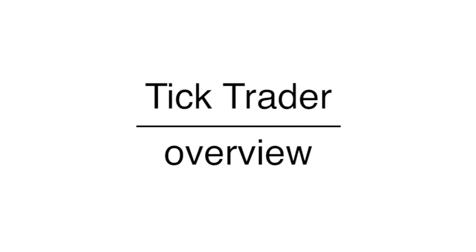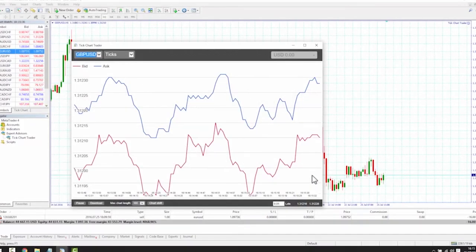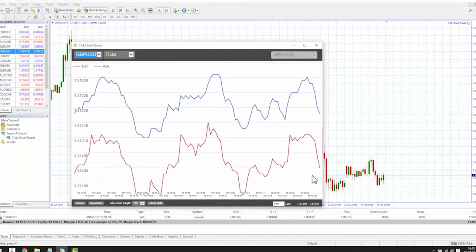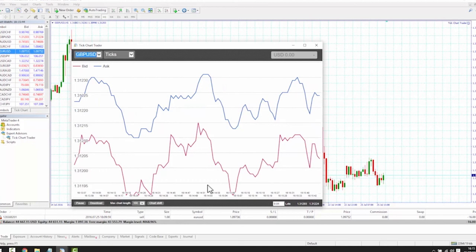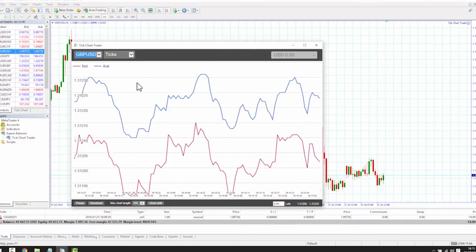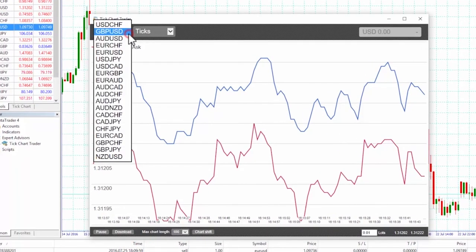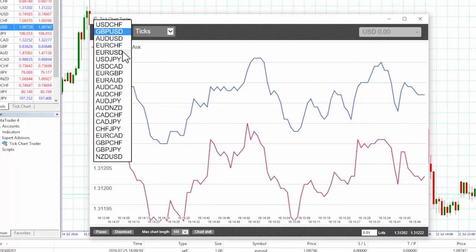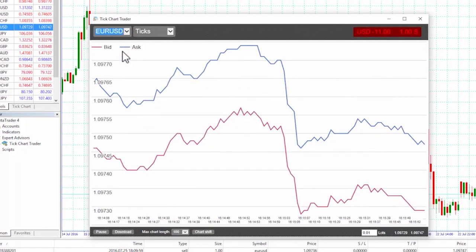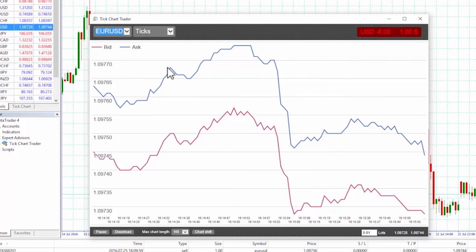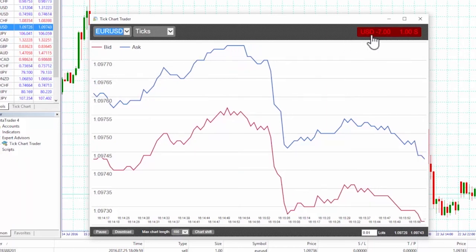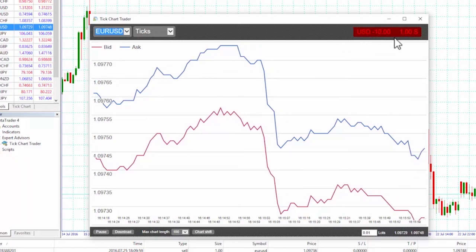Overview. The tick trader is set by default to display ticks of both bid in red and ask in blue on the market of your choice. The y-axis displays the price and the x-axis displays the time. To change the market displayed, simply click on the top left button and choose the market from the drop-down menu. We have chosen EURUSD. At the top right, the box displays current profit and loss, lot size, and whether we are long or short.